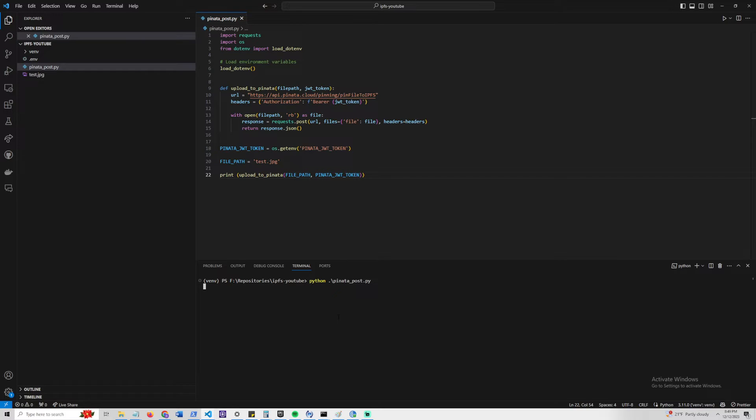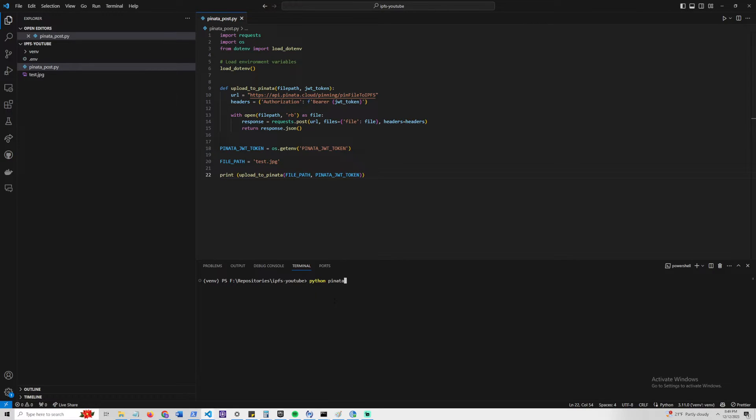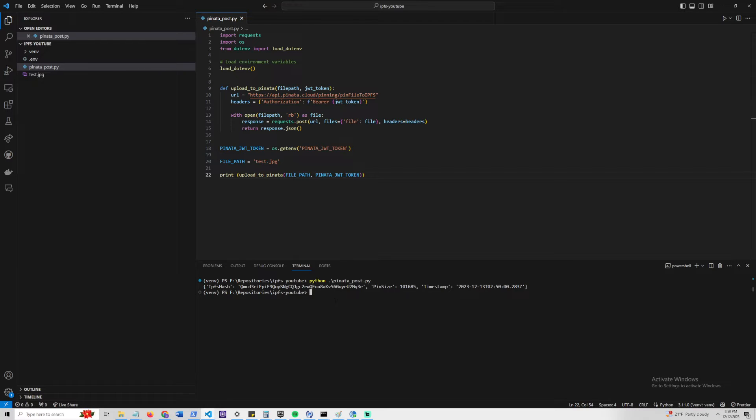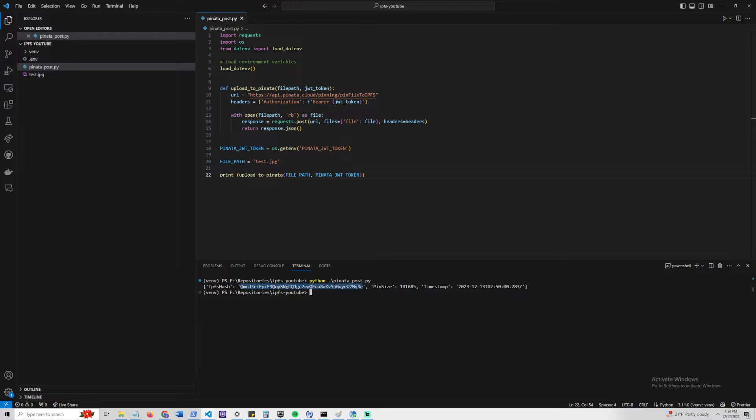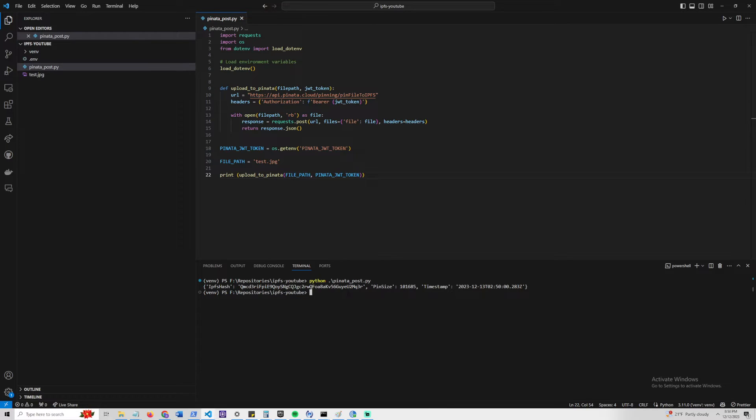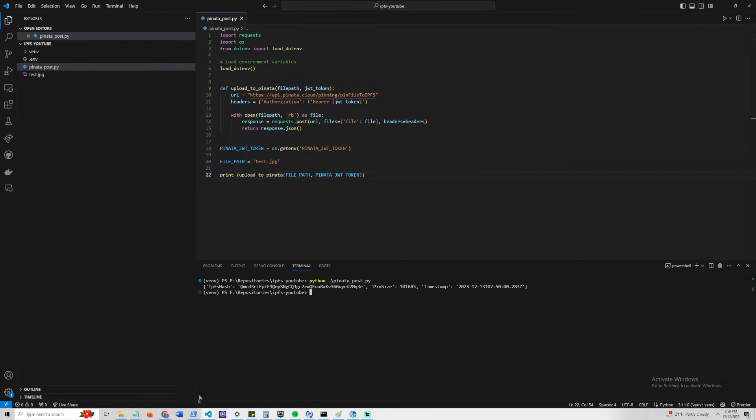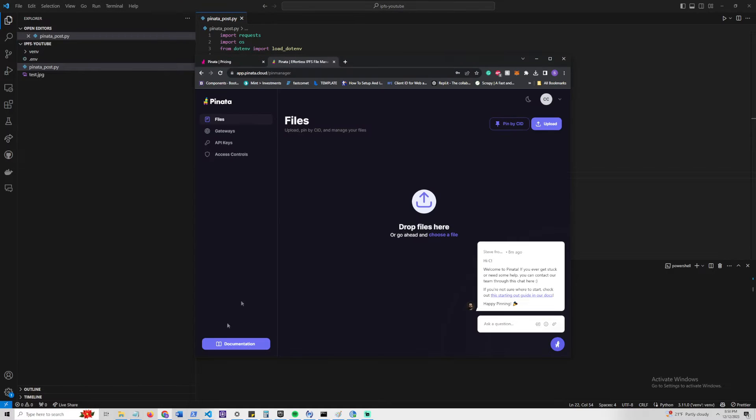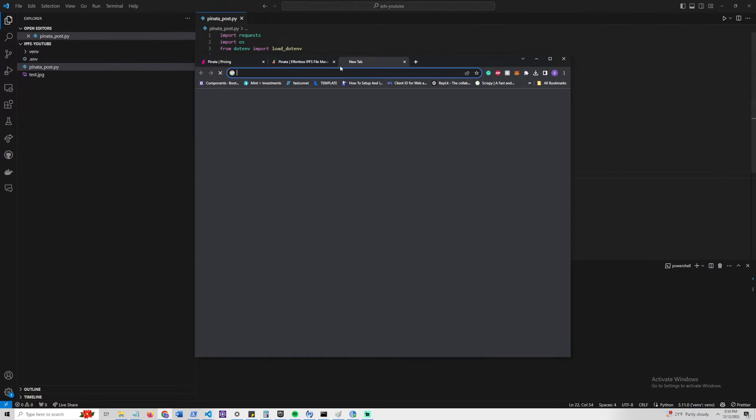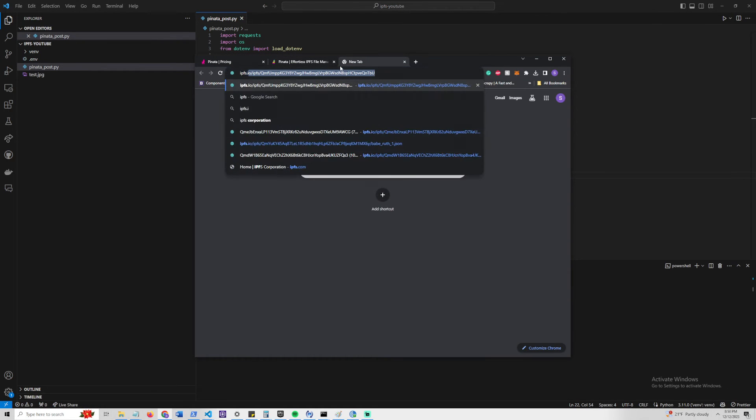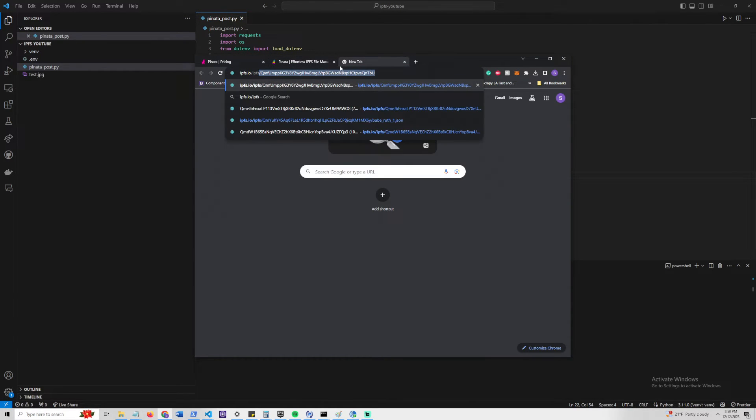It might take a few seconds to load here. Let's just try to rerun it. Let's run PinataPost, and right away we can see the file has uploaded. What it gives us here, and this will be interesting to check, is it gives us the IPFS hash, which we can actually verify without even going to Pinata. We can go straight to IPFS and try to see here.